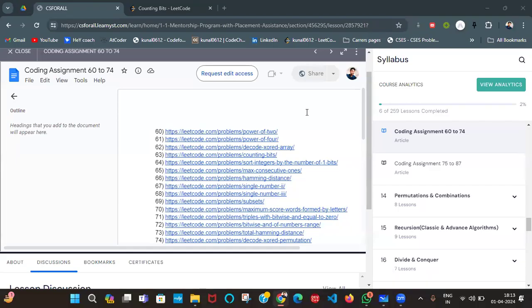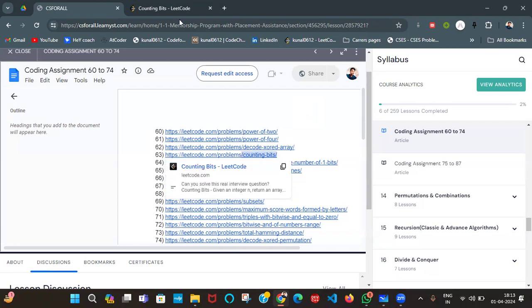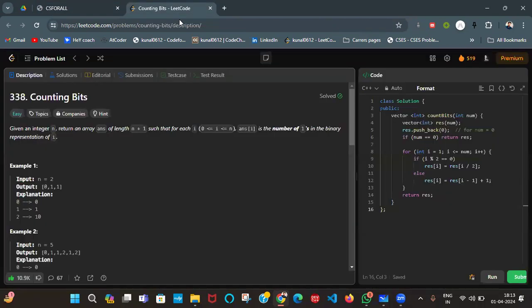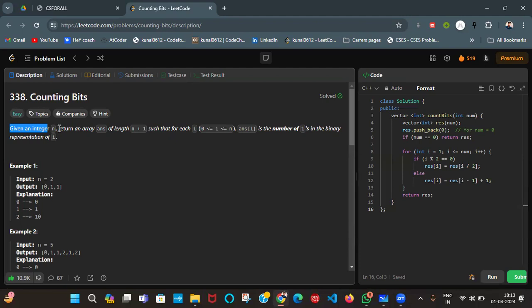Hello everyone, today we will be solving coding assignment 63 of our course. The problem name is Counting Bits. The problem statement says: given an integer n, we have to return an array of size n plus 1 such that for each i, the answer of i will be the number of ones in the binary representation of i.